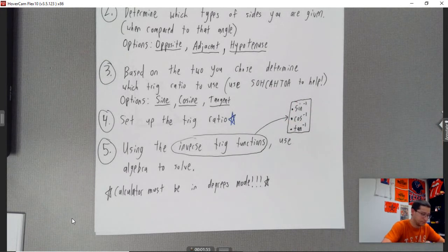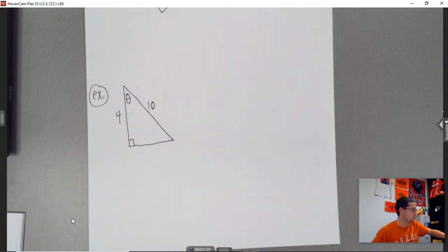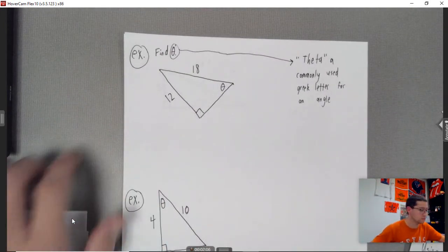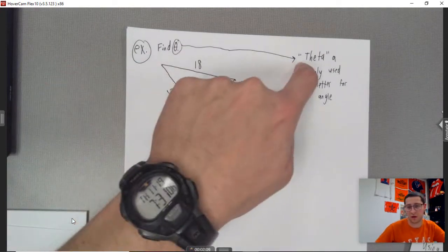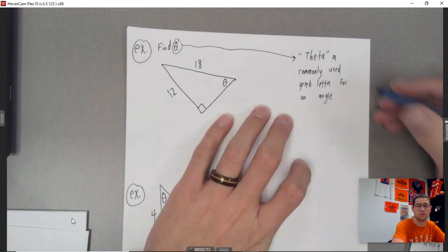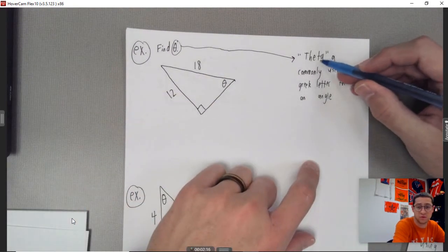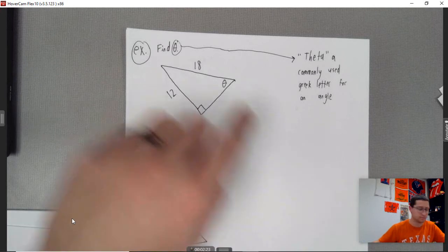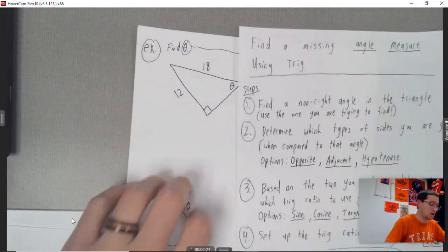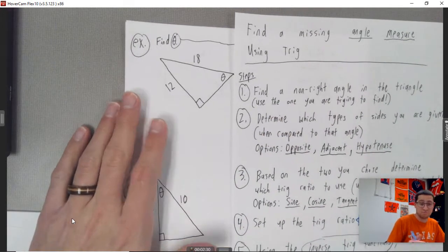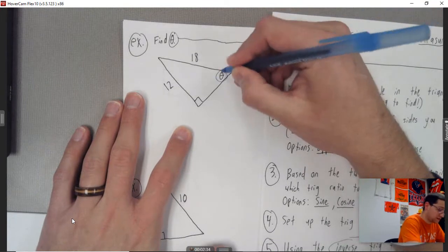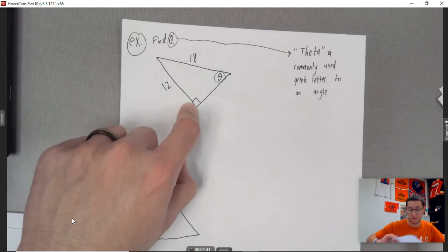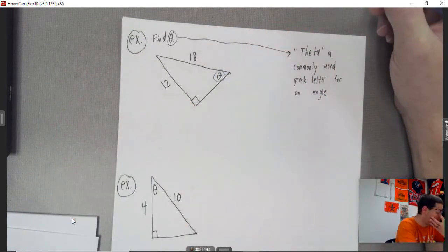Let's start with Example 1. Find theta. Theta is a commonly used Greek letter referring to an angle. Step one: find a non-right angle in the triangle — use the one you're trying to find. This angle here is the non-right angle. That symbol indicates the right angle. So that non-right angle is my first step every time.